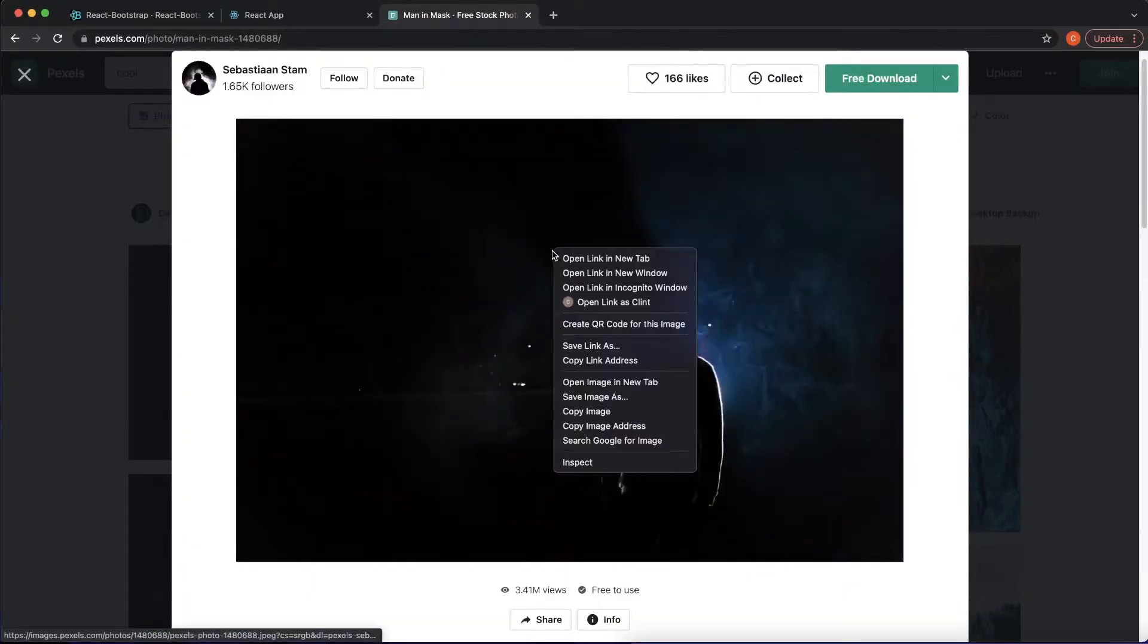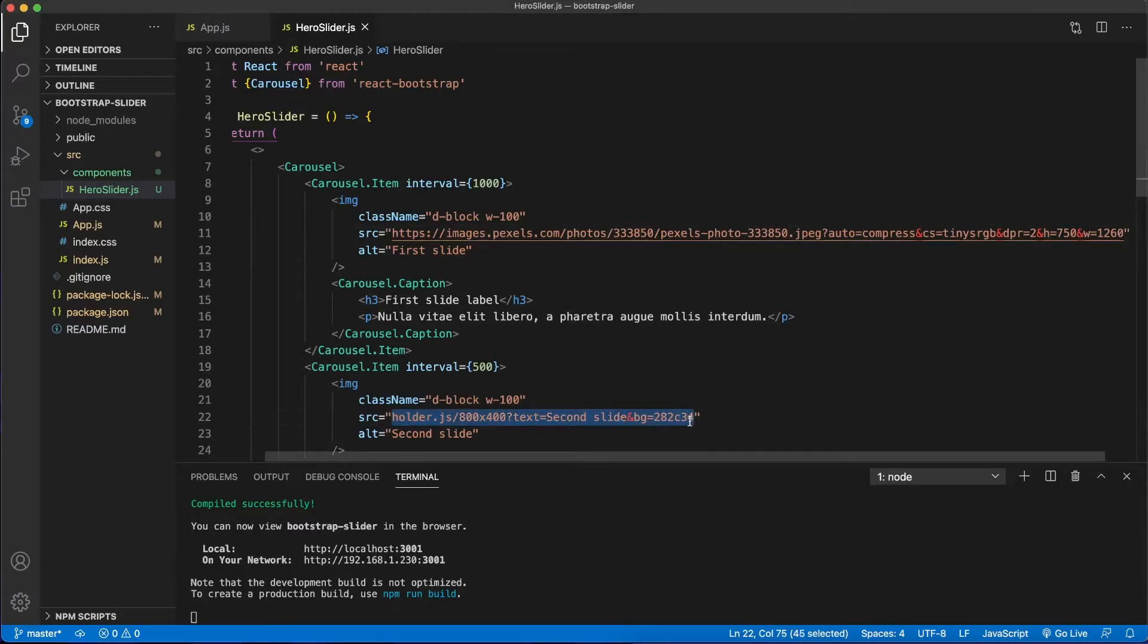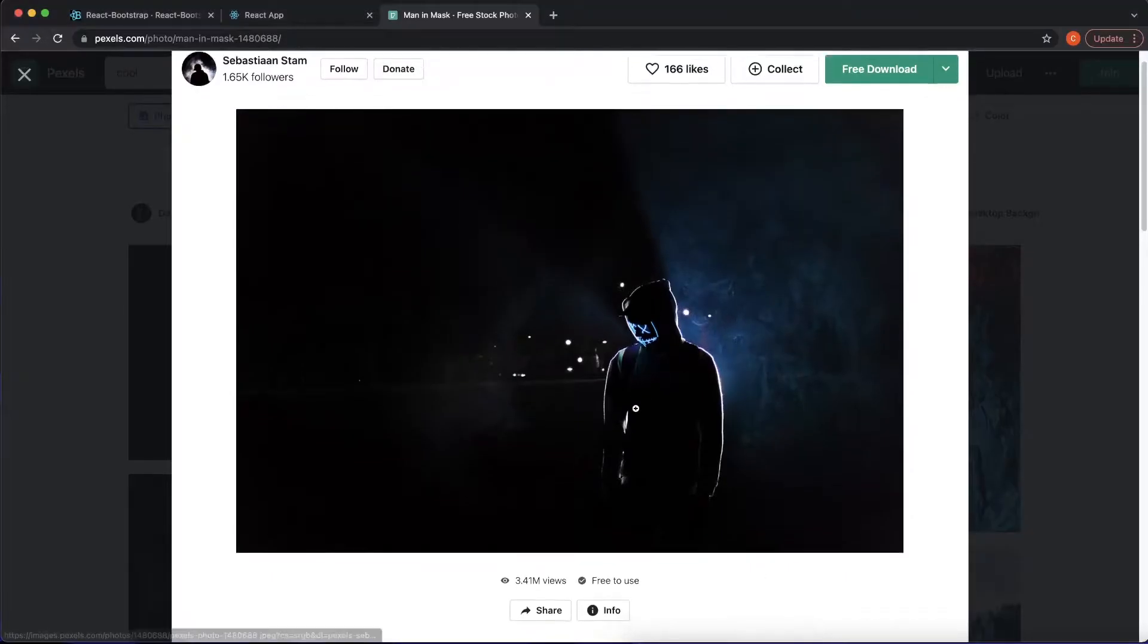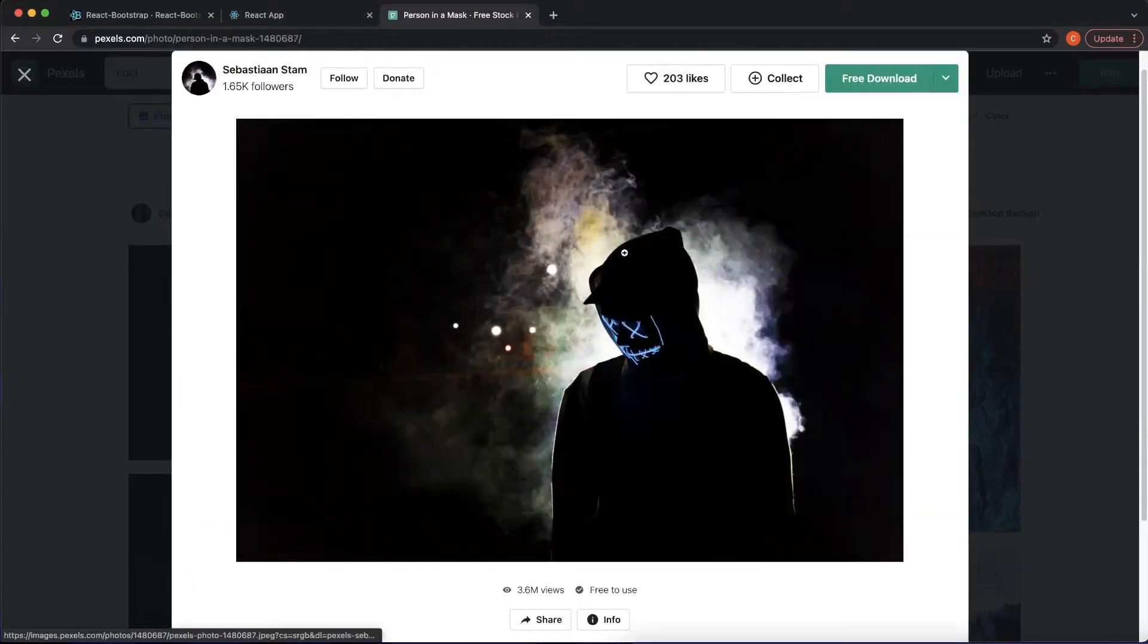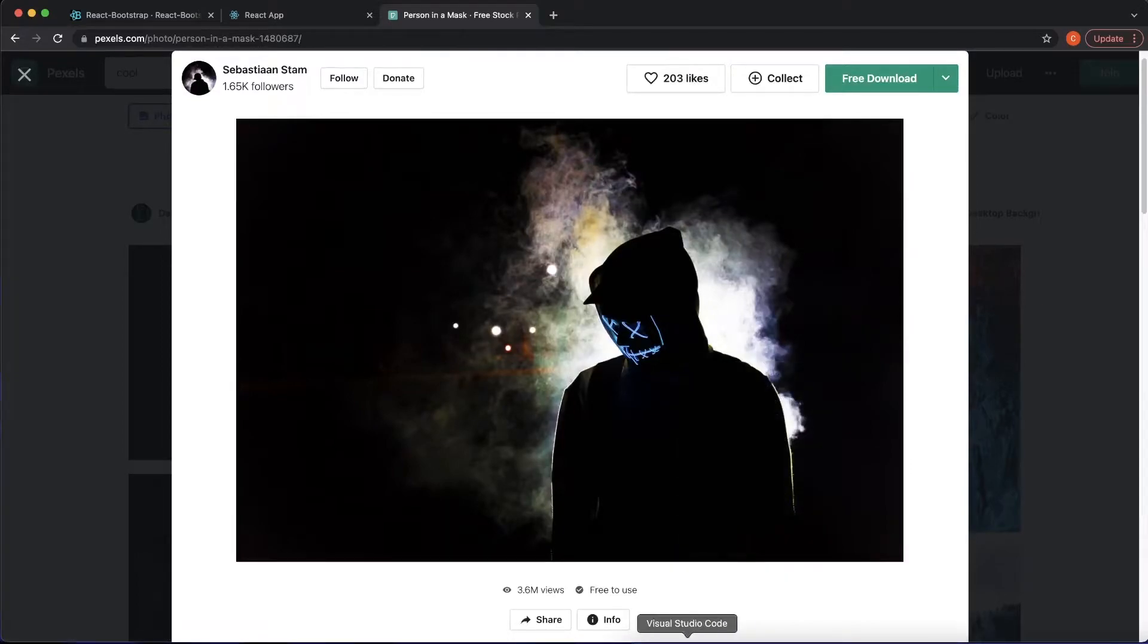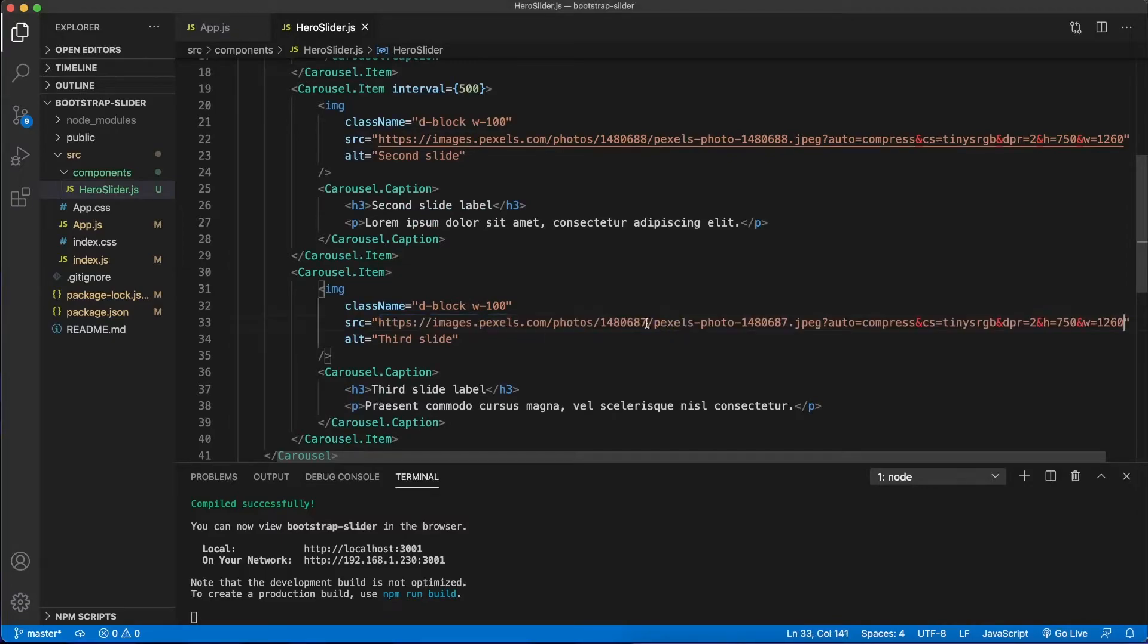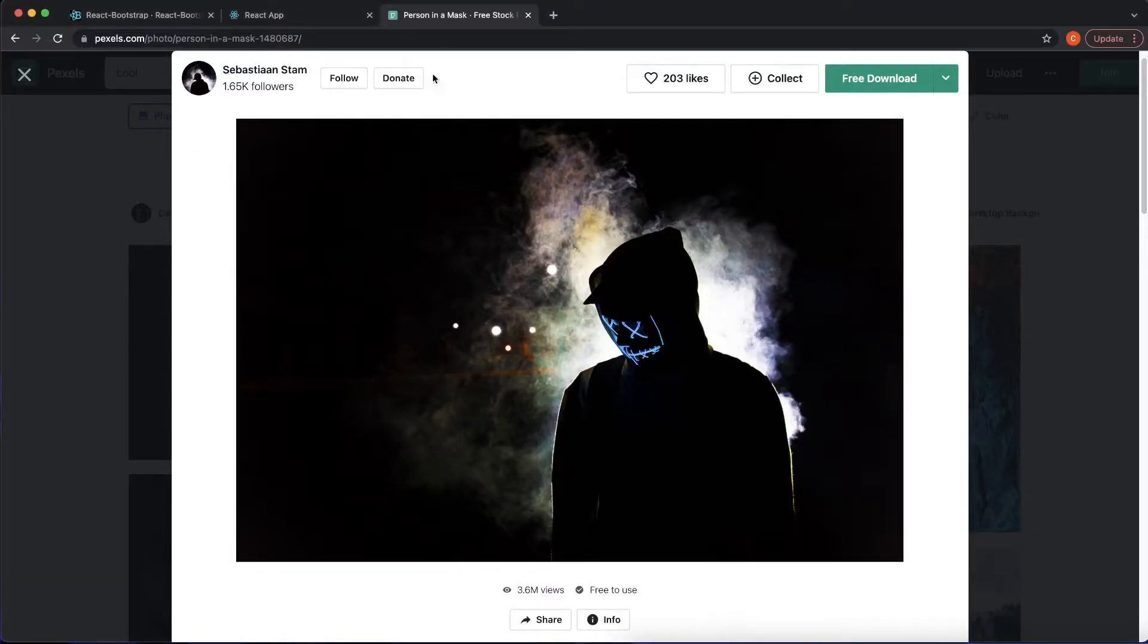That looks cool. And I'm going to paste this one in right here. This is the second slide. And let's go back. These look cool. Alright, and let's copy this one. This will be number three. So let's go to our React app and see how it's looking.